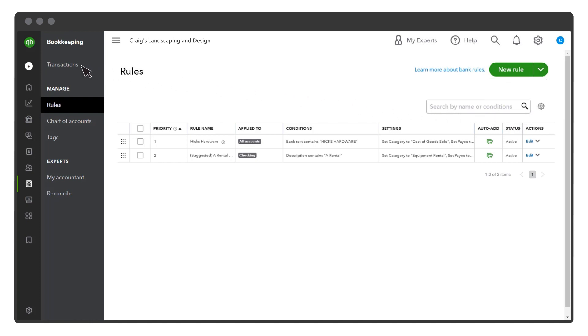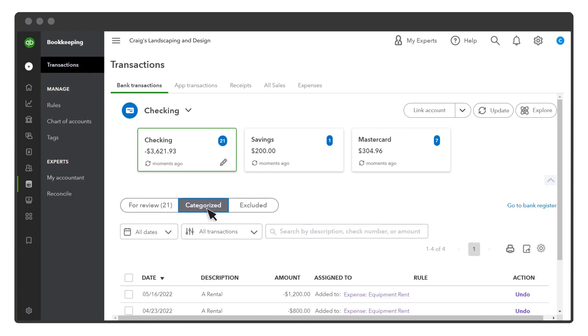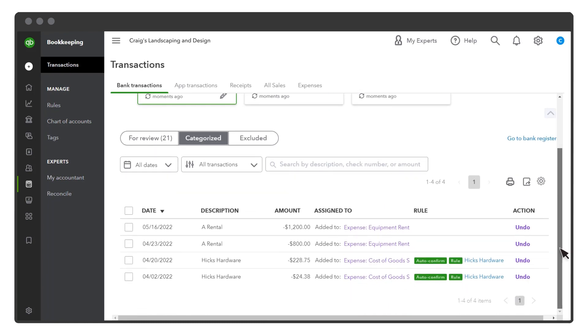Go back to Transactions. Whenever QuickBooks downloads a transaction, you can see if QuickBooks applied a rule to it. Select the Categorize tab. And you can see the transactions you and QuickBooks have confirmed. You'll see Auto-confirm next to any transaction that QuickBooks automatically confirmed with a rule.